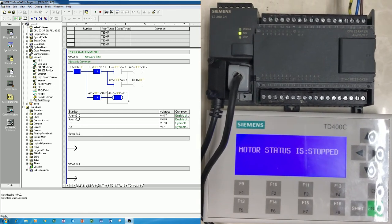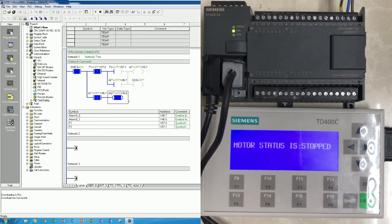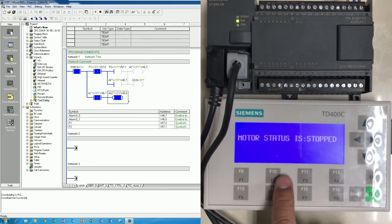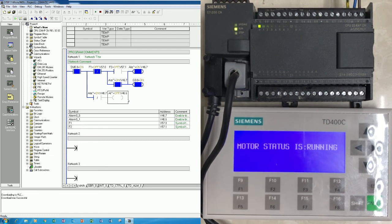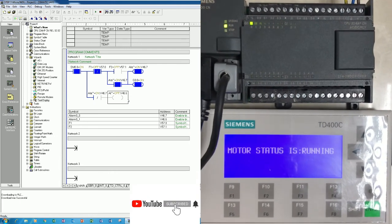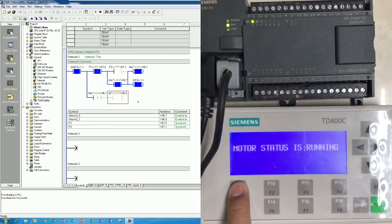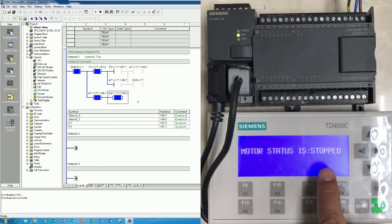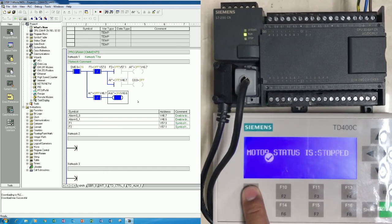We can see on the keypad that the motor status is 'Stopped'. If I would like to start, I press F2 - and we can see the motor status changes to 'Running'. To stop, I press F1, and the motor shows 'Stop' again. We can start and stop repeatedly using F2 and F1 as configured.